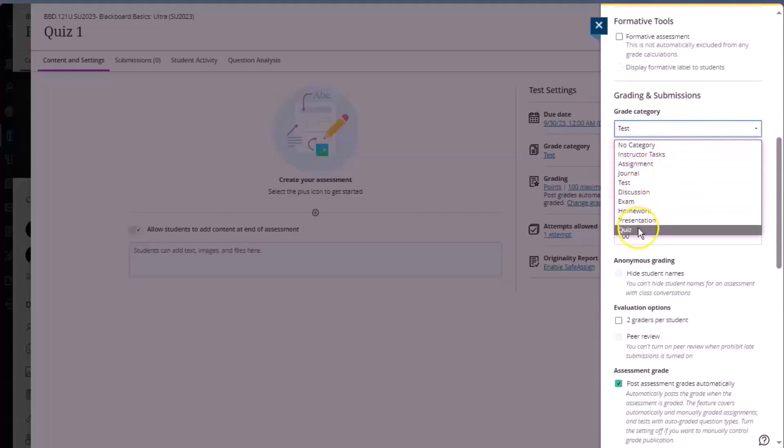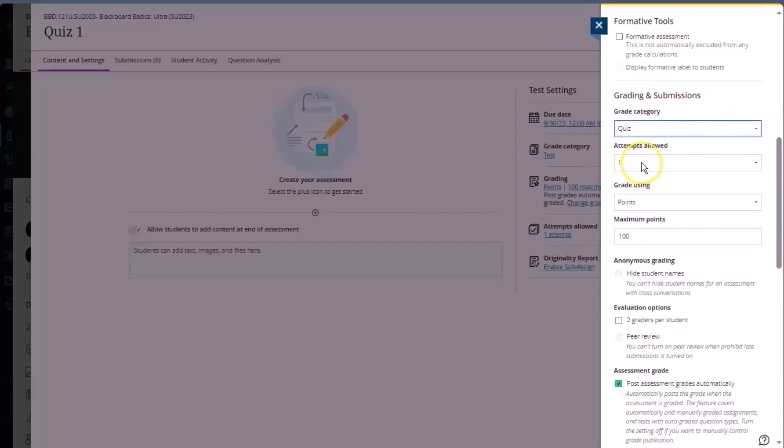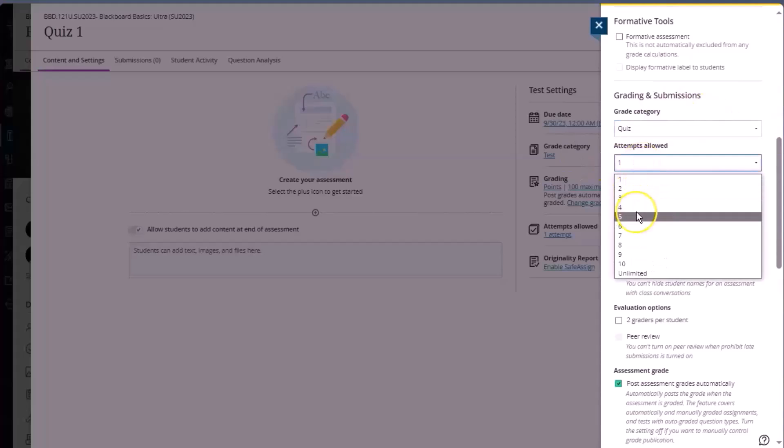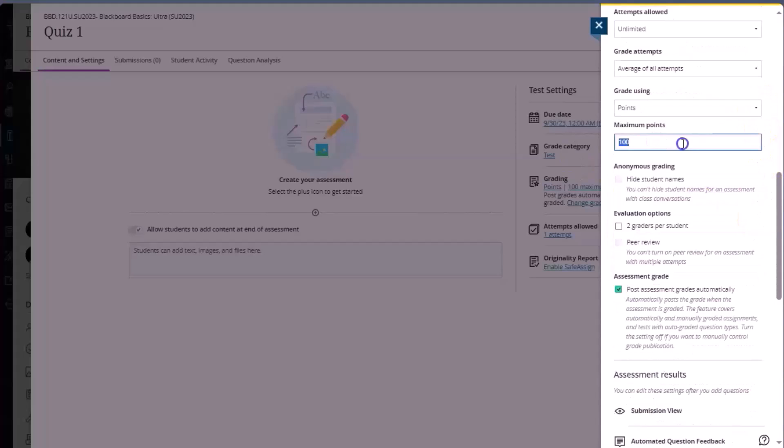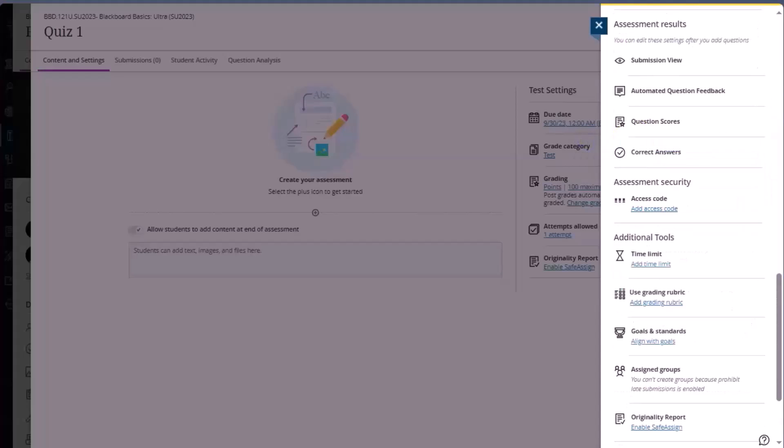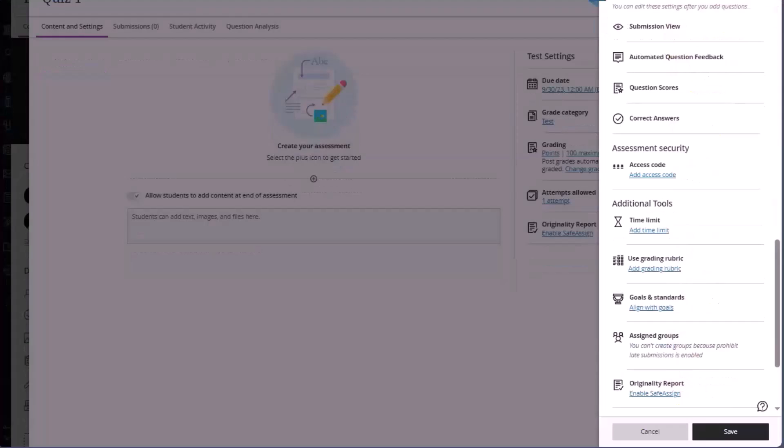And then we can also adjust the grading settings. Choose the category for grading, attempts allowed, and we can enter the point. Much of what you may recall seeing in the question settings in Blackboard original now is accessible directly within this scrolling panel. Once we're ready, we'll click save.